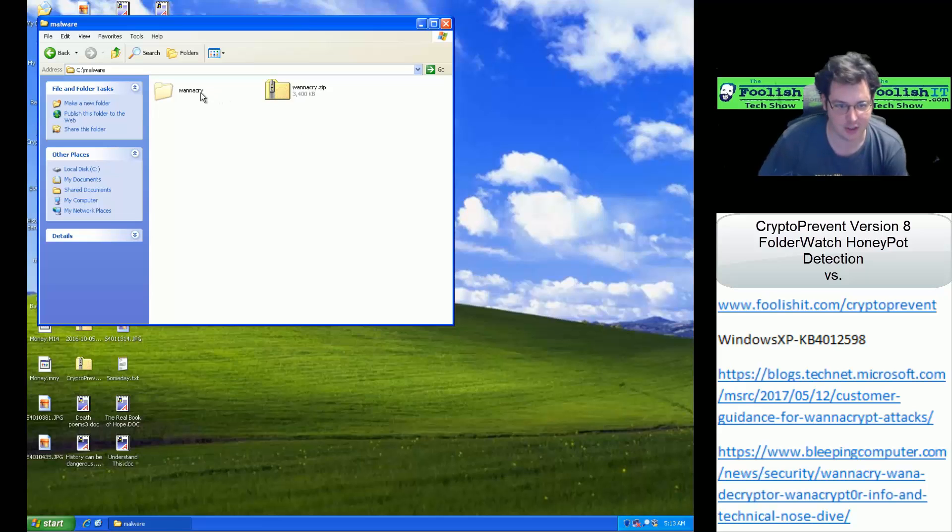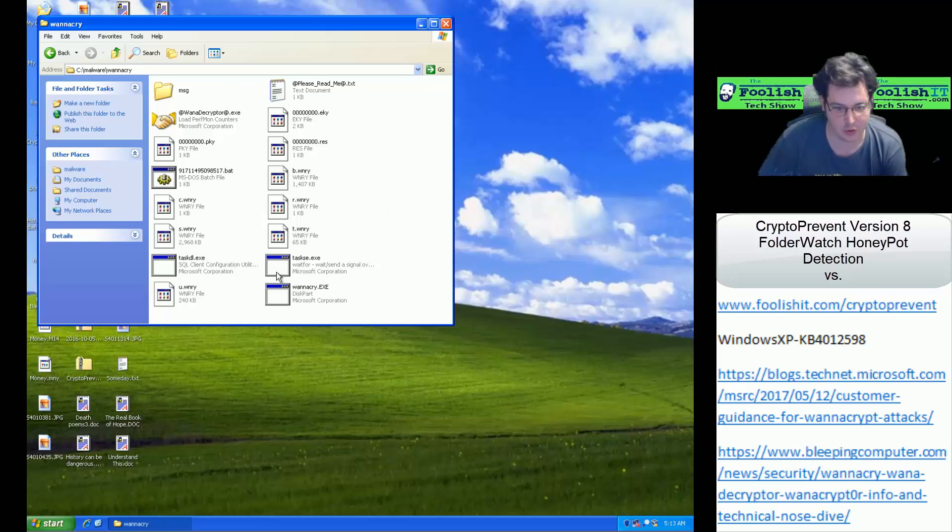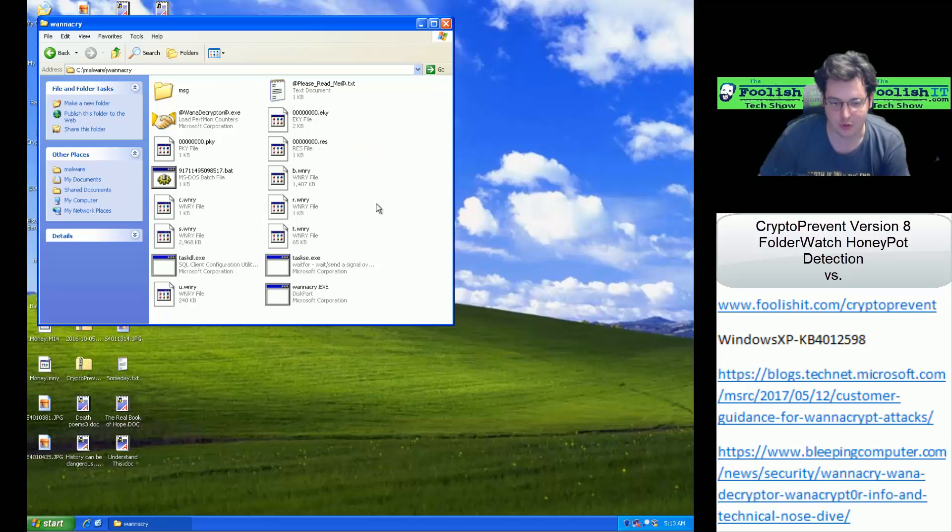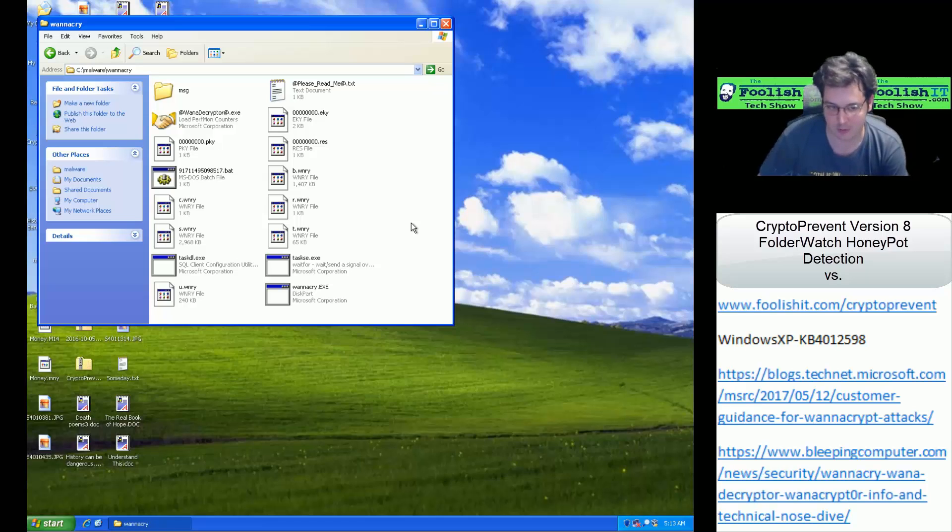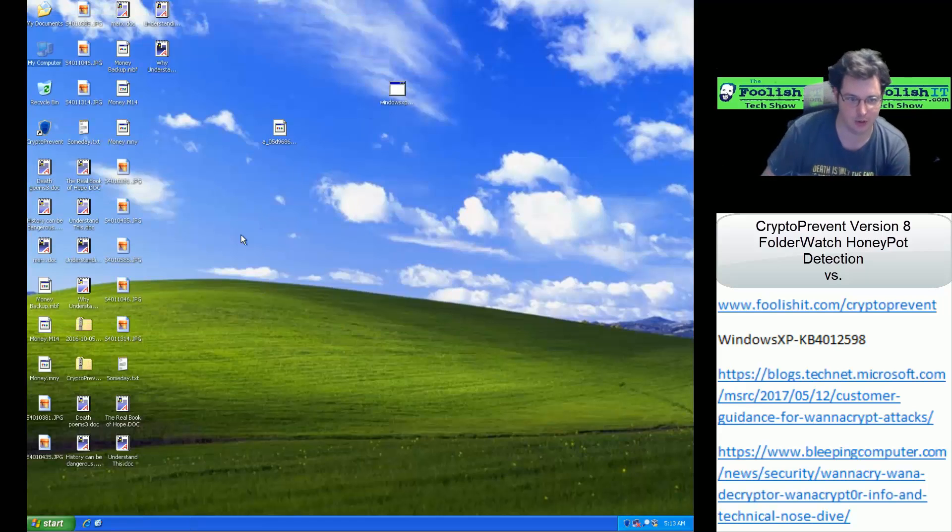As you can see, that WannaCry software is still on the system, so you would want to have your system cleaned. CryptoPrevent will just block applications. It won't clean up your system. So if you do get that Honeypot trigger, you would want to have your system cleaned and verified and check the event logs and histories and things like that to determine why that Honeypot detection was triggered.